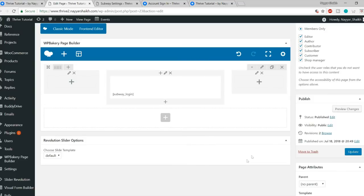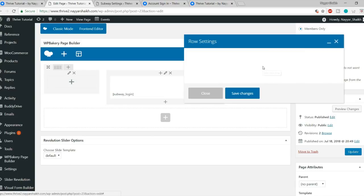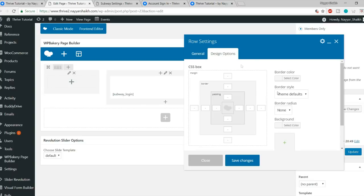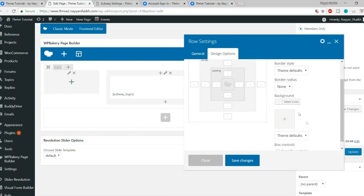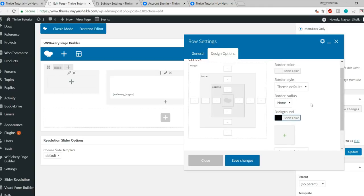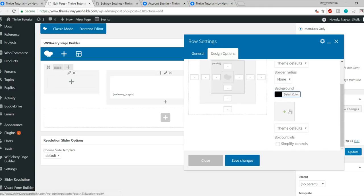You can search for a person and send them a friend request. For example, let me search for Nayar Sheikh — here they are. Click Add Friend to send a friend request. That is how it all works.